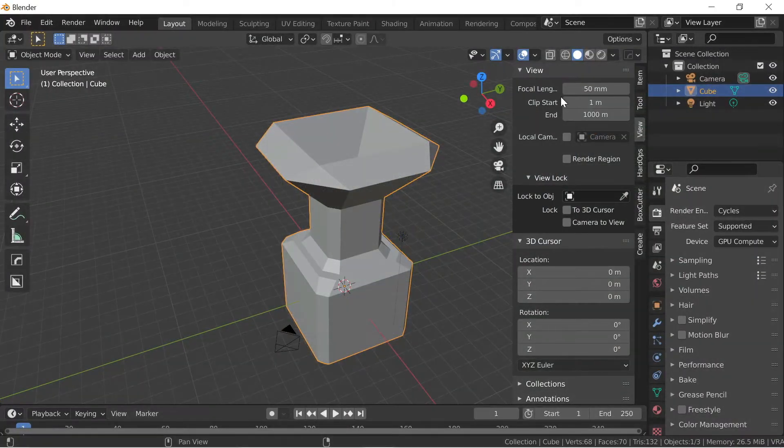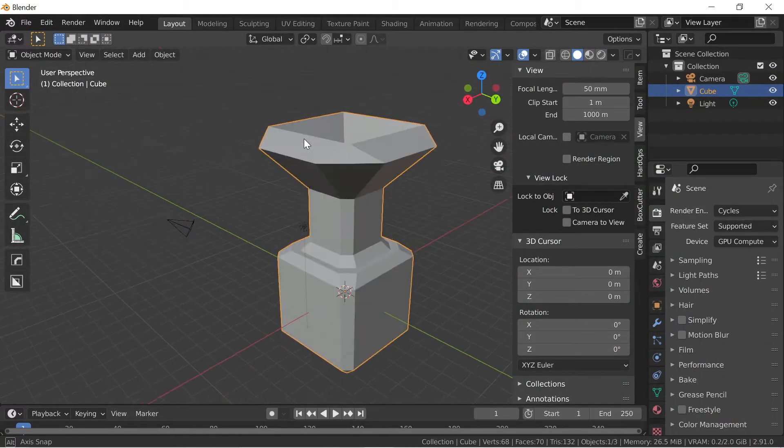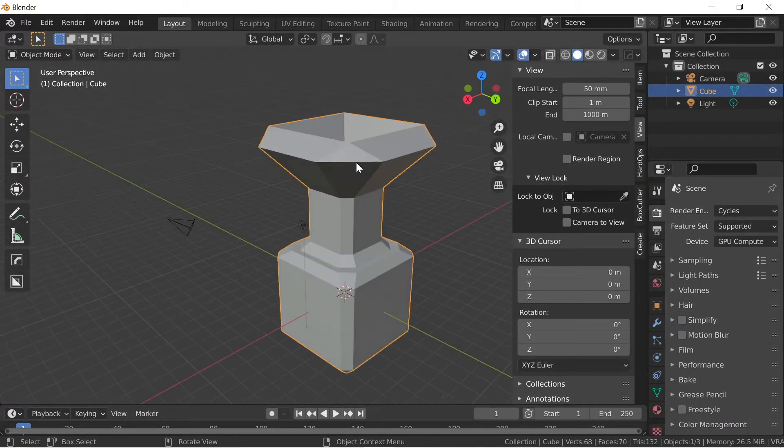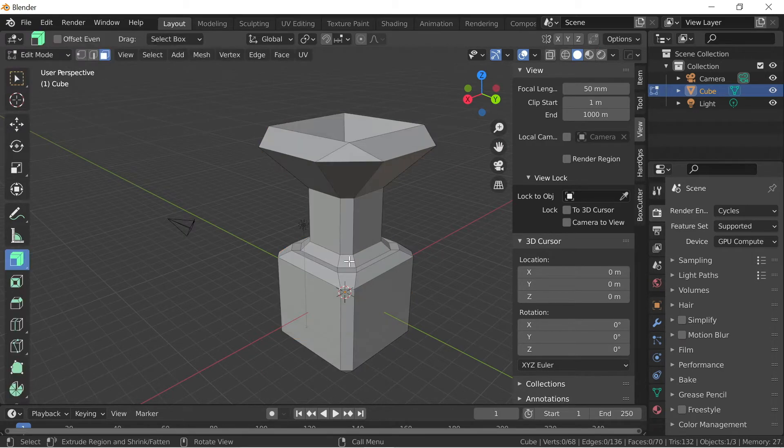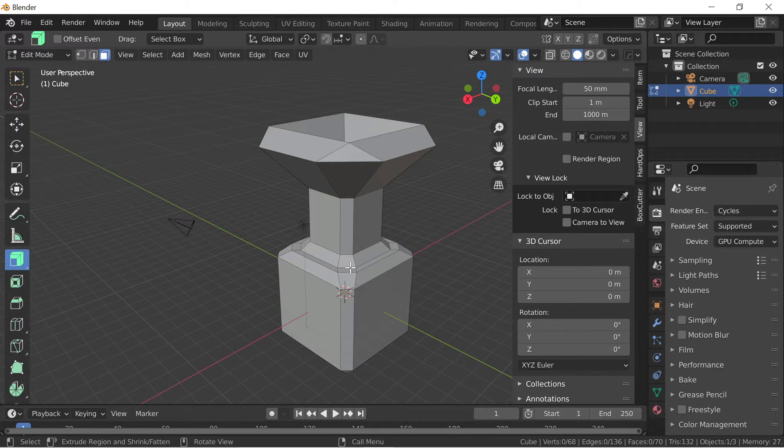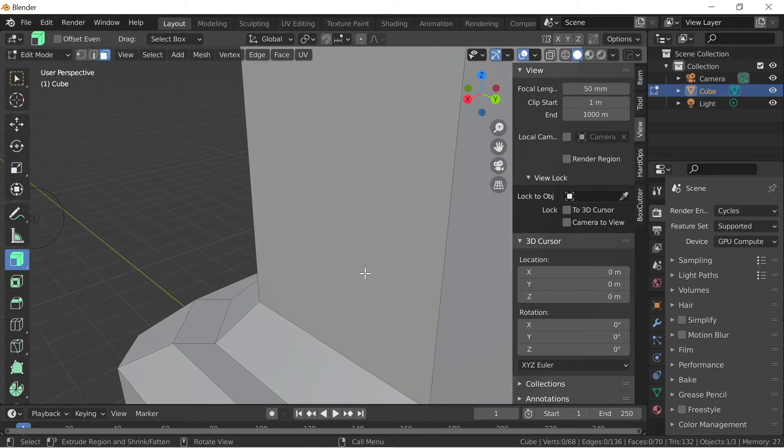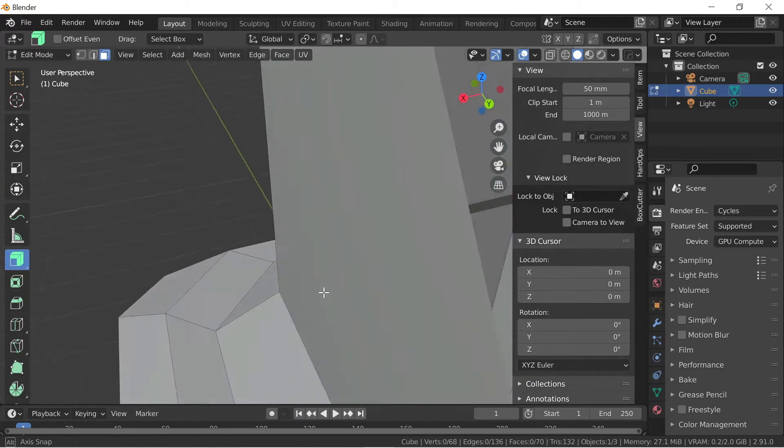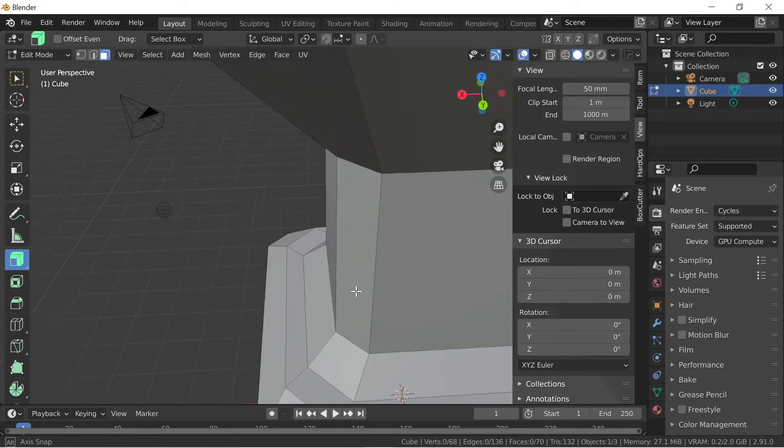So what is Clipstart? Basically, if you are zooming into an object and you want to work on the details, you want to work on that edge or face. So if you zoom in, you can see it starts disappearing.